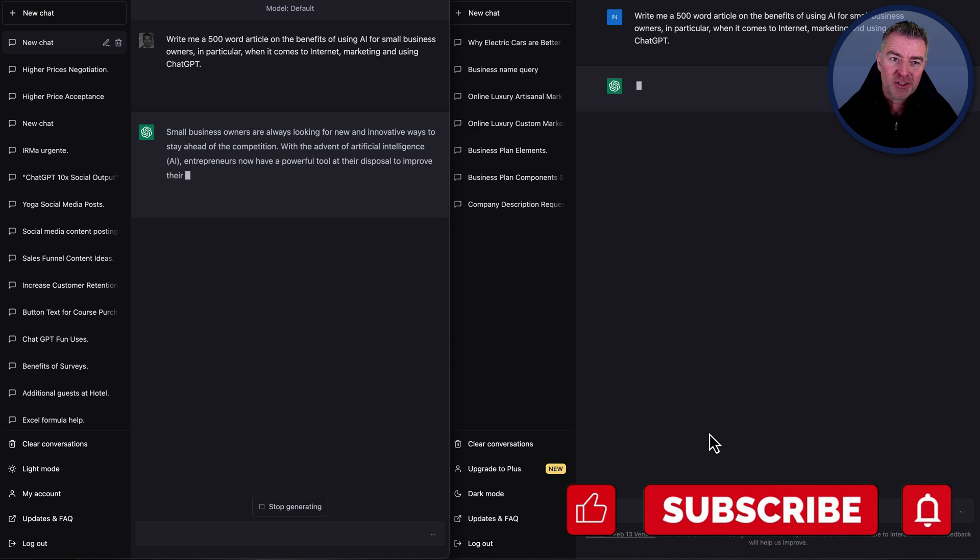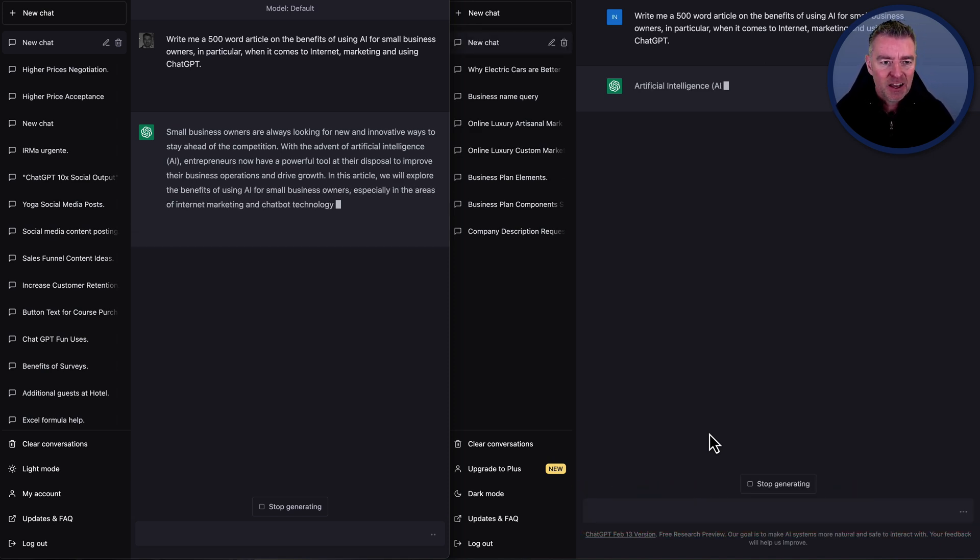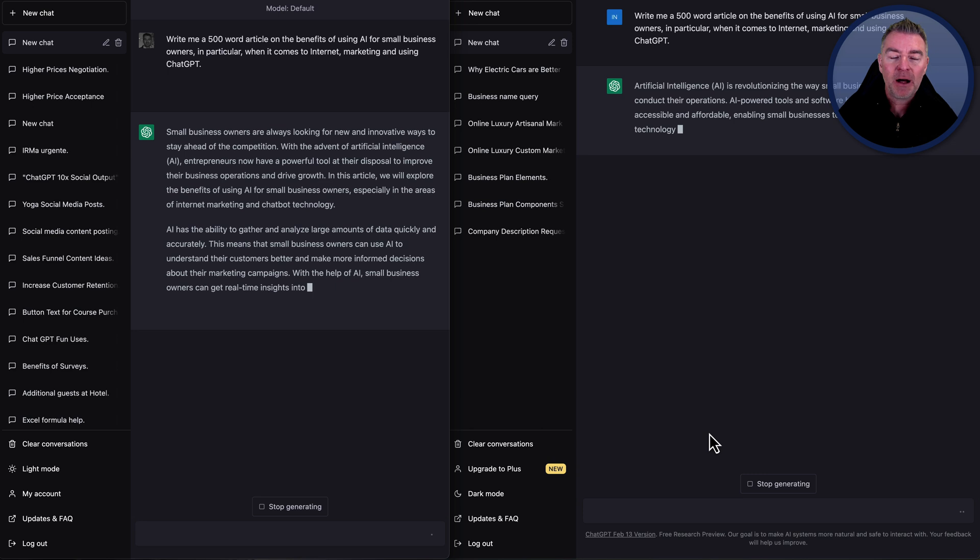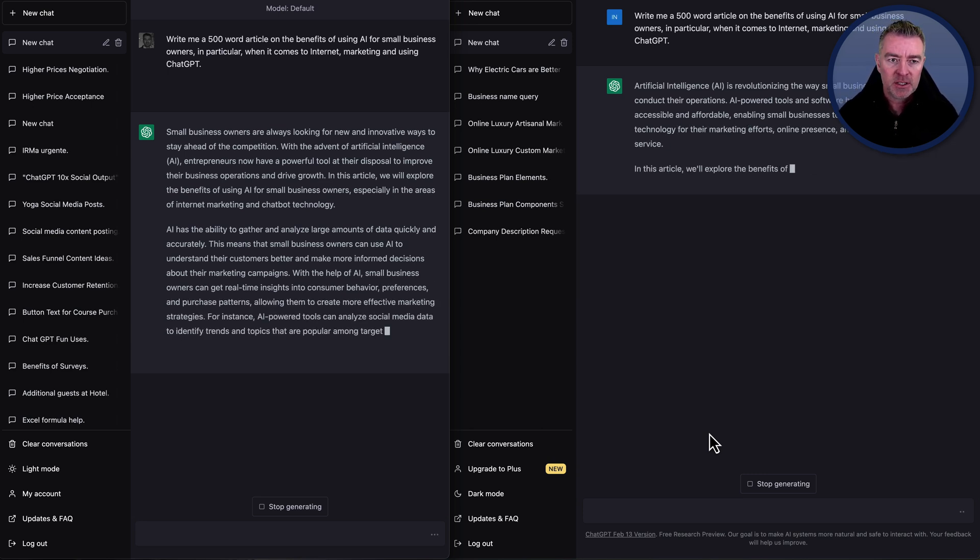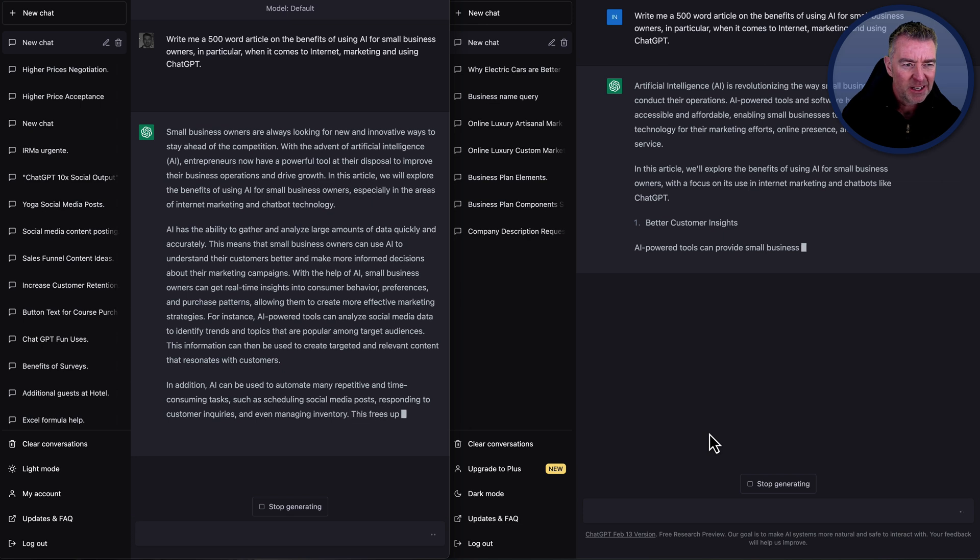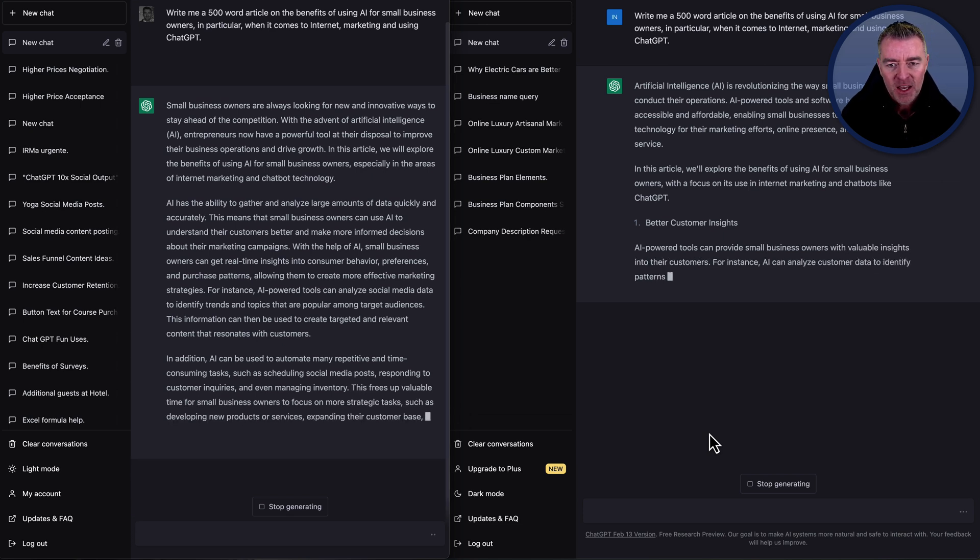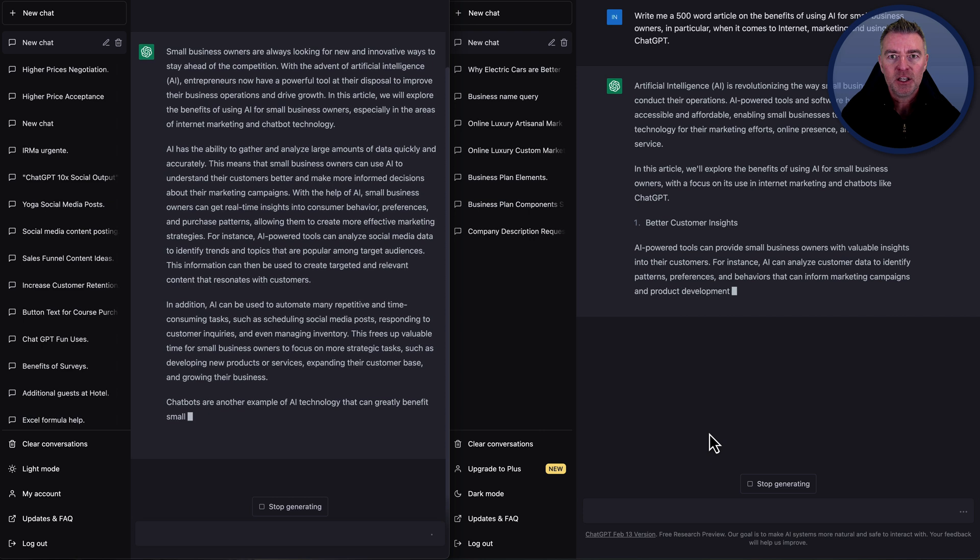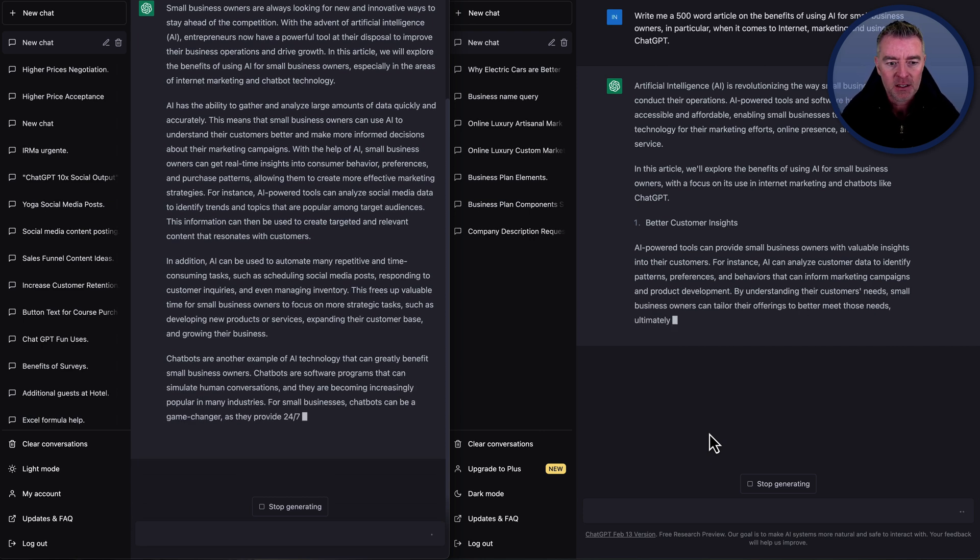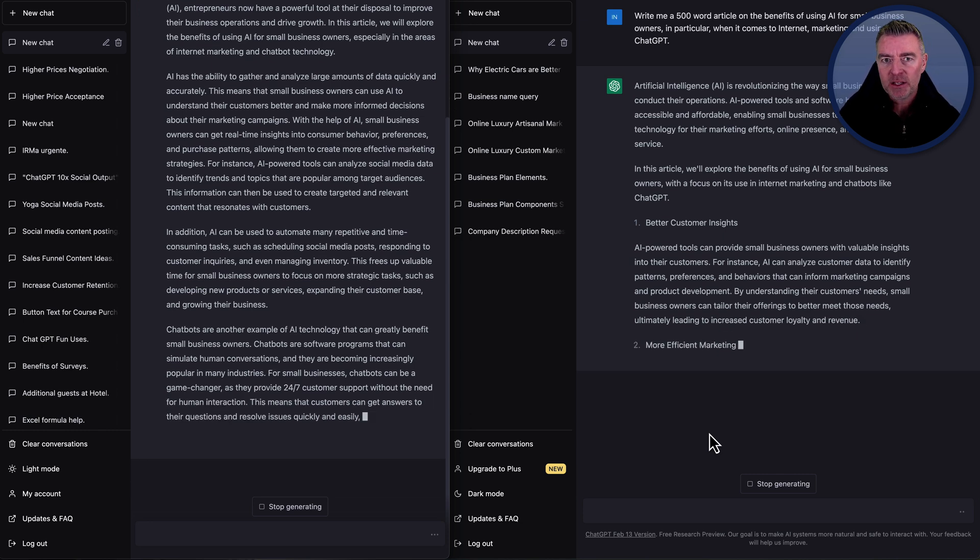And as you can see, ChatGPT Plus is already in the lead here, flying away with this 500 word article that I have got it to write about the benefits of using AI for small business owners, and in particular when it comes to internet marketing and using ChatGPT. So you can see, it's really pulling away now, ChatGPT Plus. And if time is of importance to you, you don't have much of it, maybe you've got more money than time, then it makes sense surely to just pay that $20.